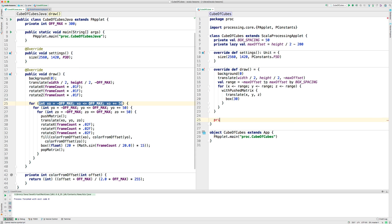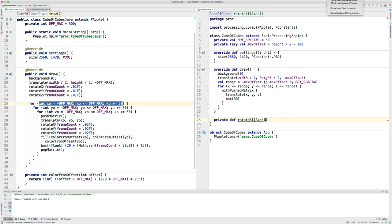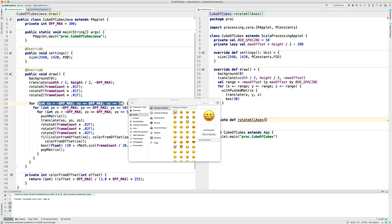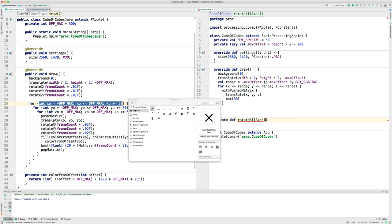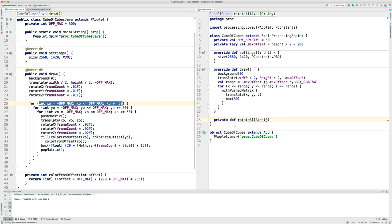I need a function called rotateAllAxes that's going to do the rotation on all the axes. So, I say private, def to define a function, rotateAllAxes, and it's going to take, and I'm going to use a symbol here, since I can do that. I'm going to use a theta symbol here. So that's the name of the variable, and it's a float.